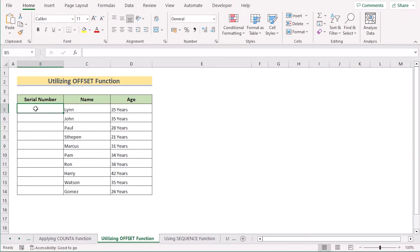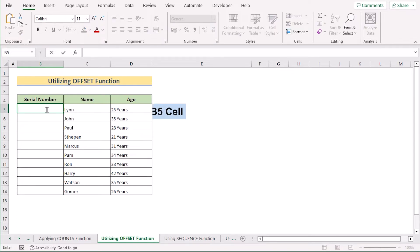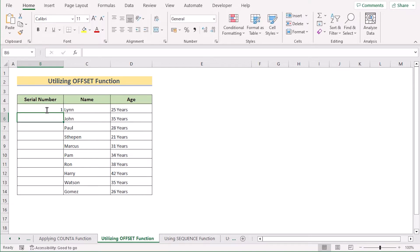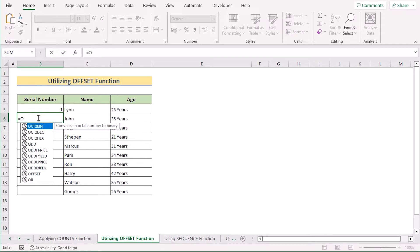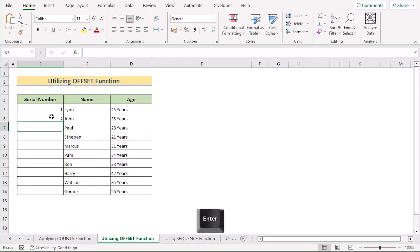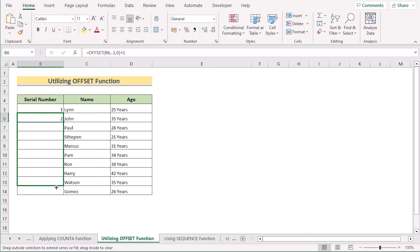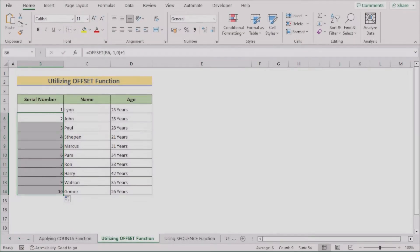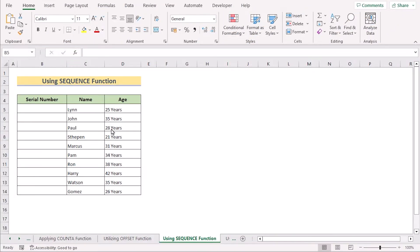In our next method, we want to use the OFFSET function. Using the same dataset, go to B5 and enter 1 as the first serial number. Then in B6, write the OFFSET function — select B6 as the reference, set the row number to minus one and the column number to zero, then add plus one to generate the serial number. Hit Enter, then drag down the formula to every cell. That's how you use the OFFSET function to auto-generate a number sequence.